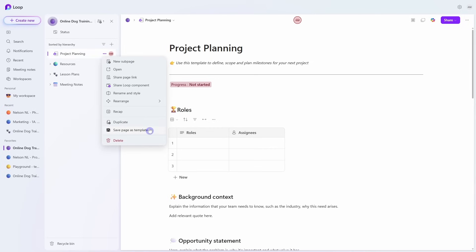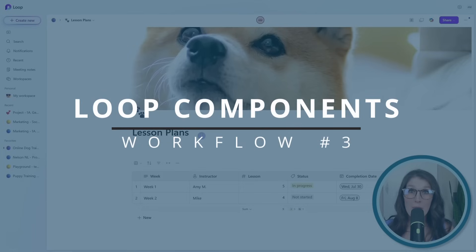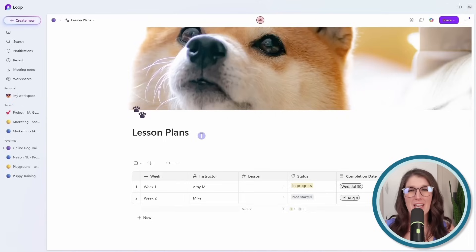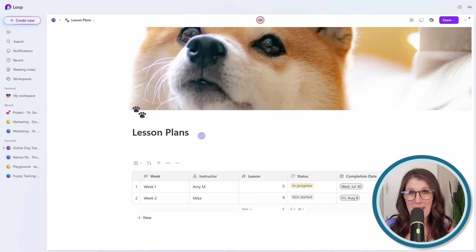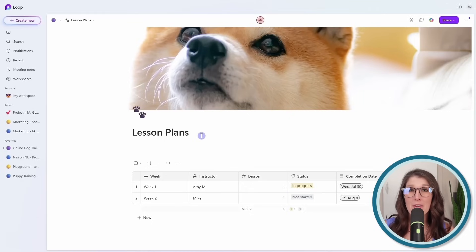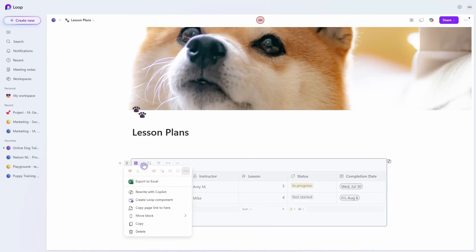Number three is Loop components. To understand what a Loop component is, it's best to see them in action. Let's start off by creating a Loop component from this table. To get started, we can hover over the table and we'll see that little grid icon up here on the top left. If we click that, then we can go down to 'Create loop component.'